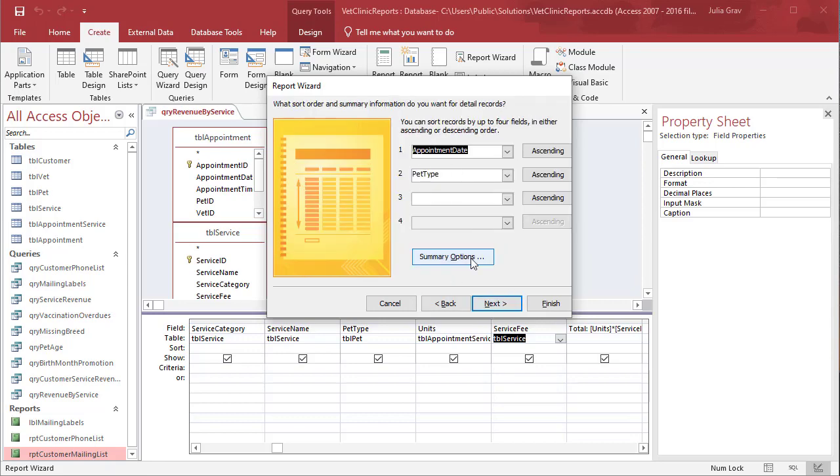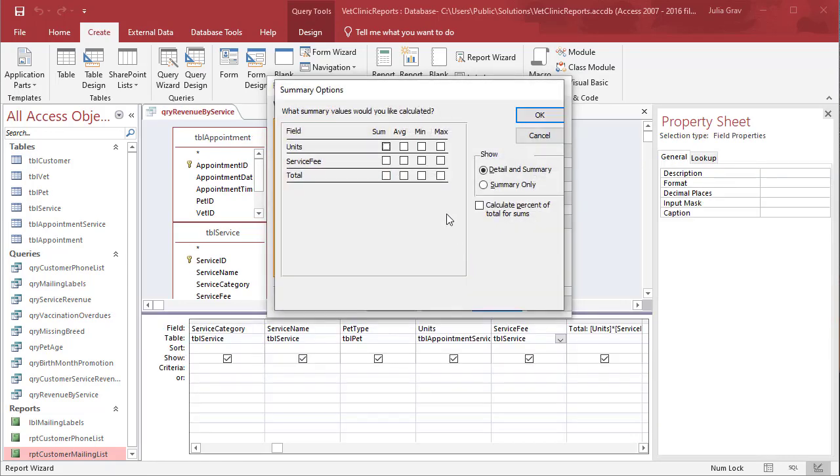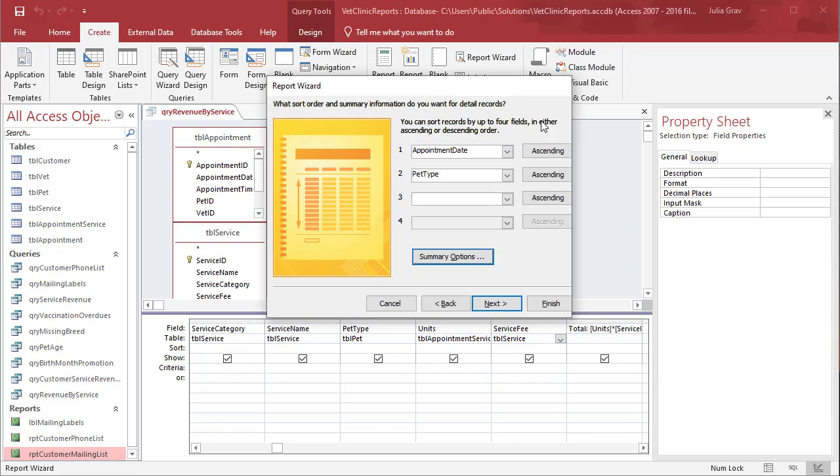We'll look at the summary options here. This will allow us to create aggregates of some of the calculated fields. For this example, we're going to use the sum of the service fee and the sum of the total.